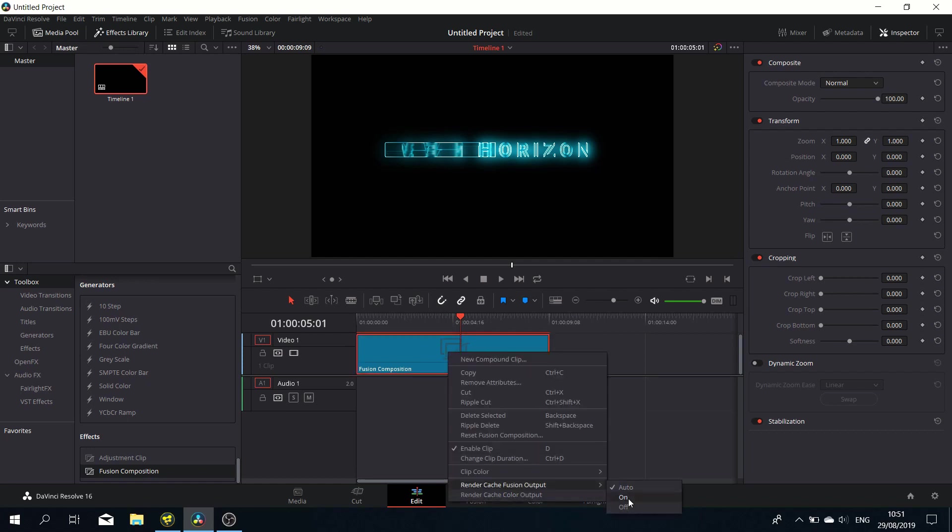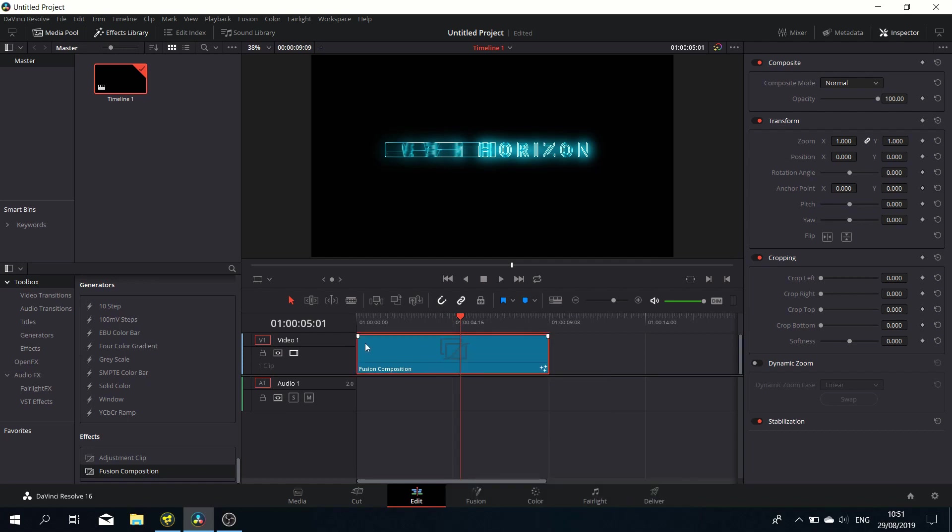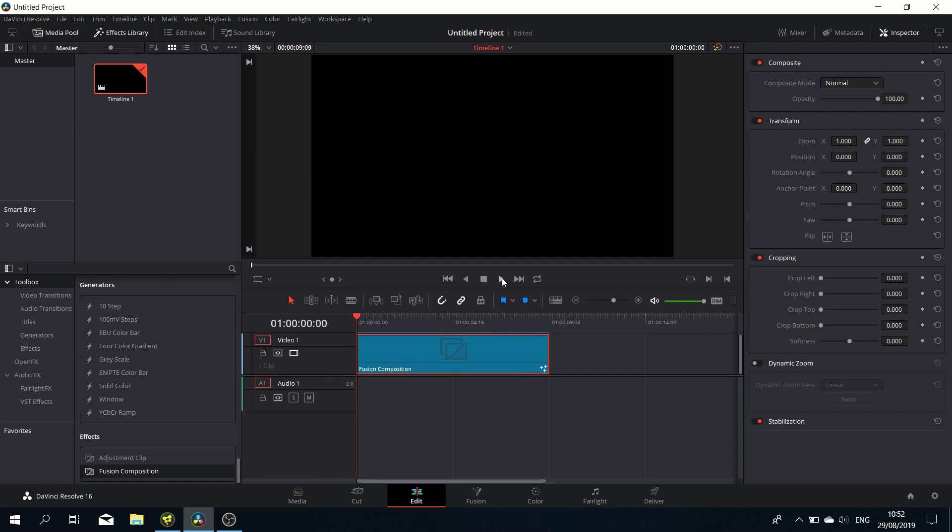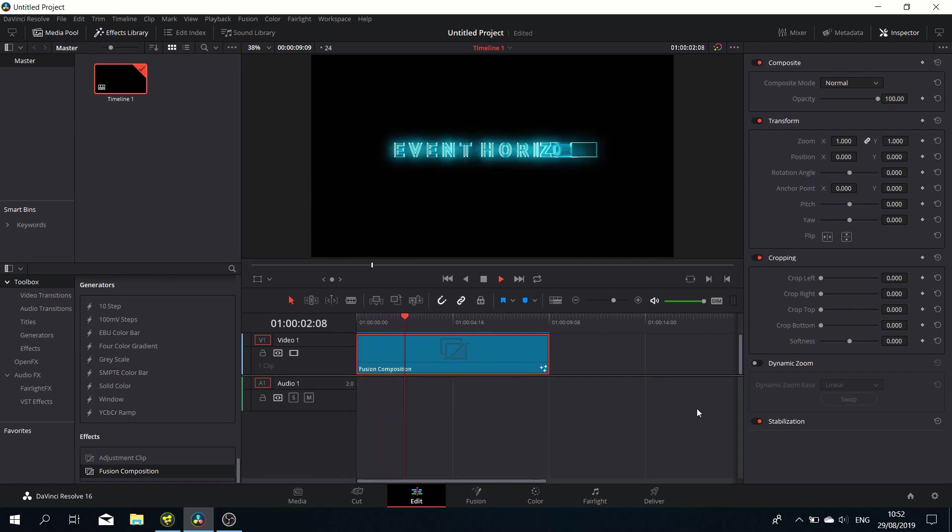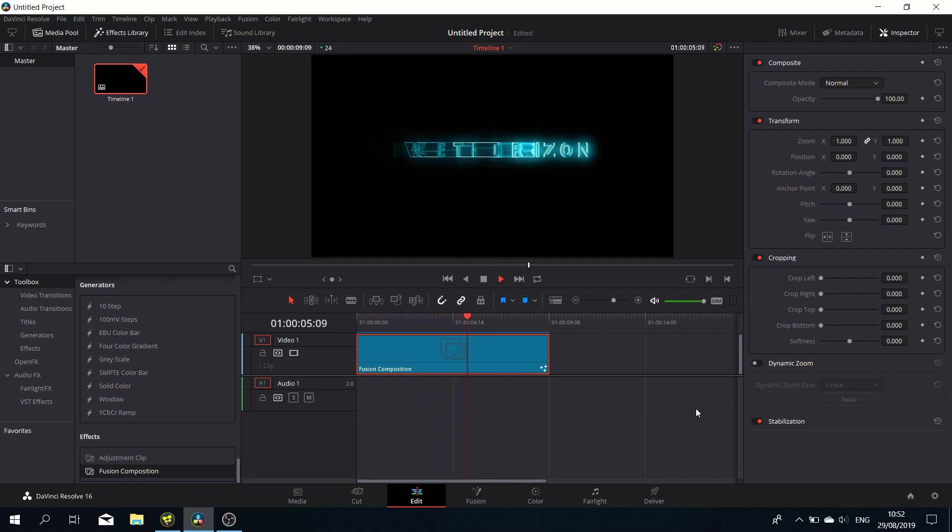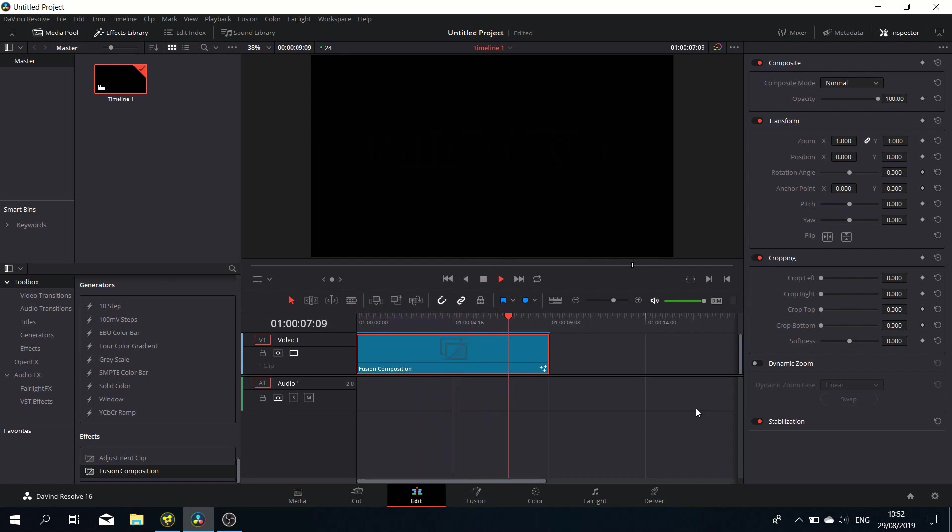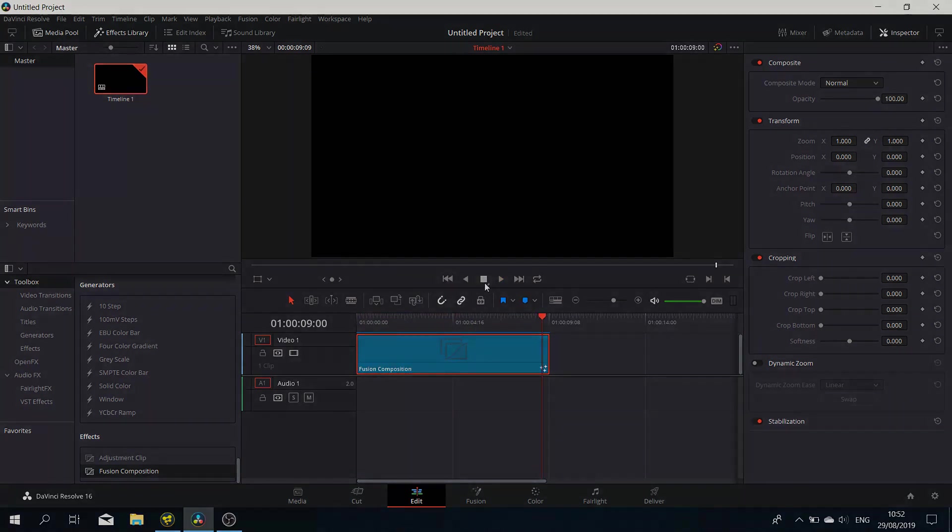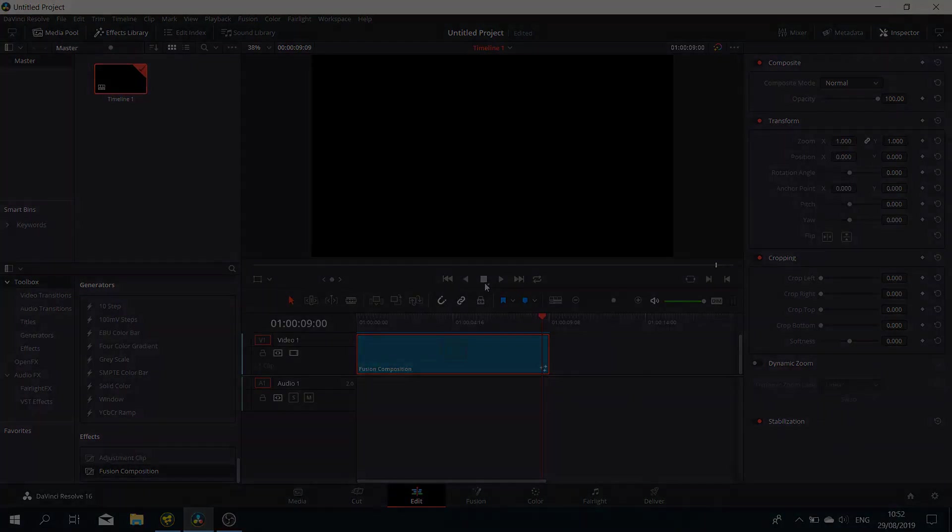Let's render this out and hit play. There we go—comes in, comes out, and we're done. I hope you guys enjoyed this new format: 10-minute tutorials. See you guys next time. Take care. Bye bye.